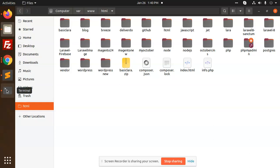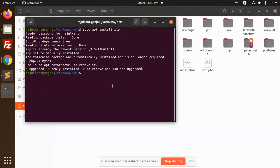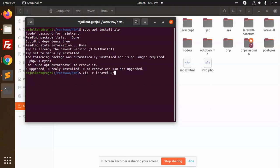So I'm going to type zip -r laravel-8.zip /Laravel. I need to type the path after that. It is laravel-8.